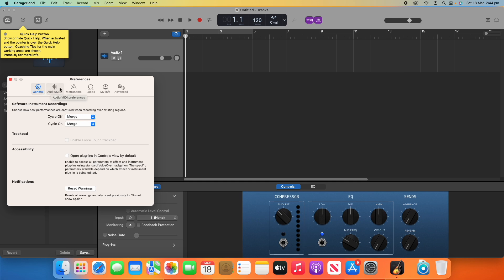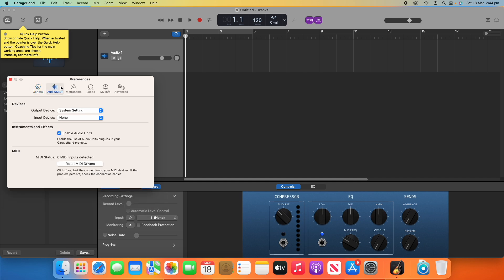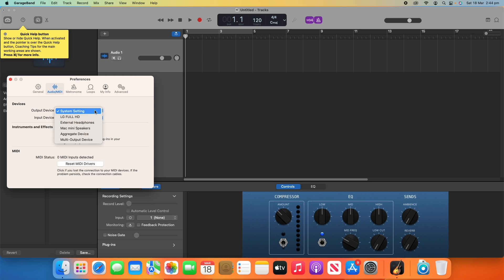Now, when you open Preferences, it will probably show up in the general page or whatever page you had last opened. What you want to do is click over to Audio/MIDI settings, and then here you'll see the Devices pane, and you've got an Output and an Input device here. By default, it will be on System Setting or whatever you last used, but you can change between any of the devices that are available on your computer.